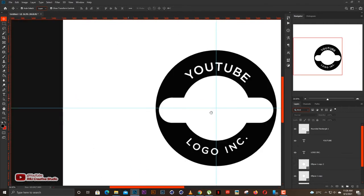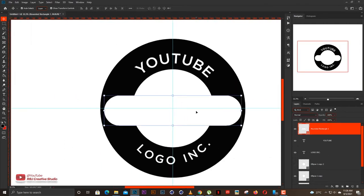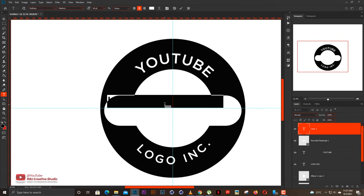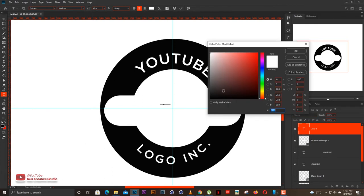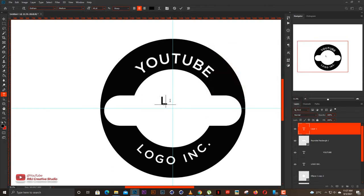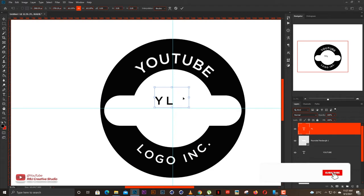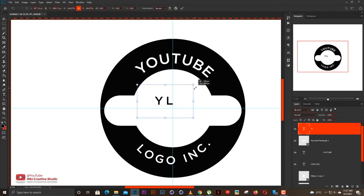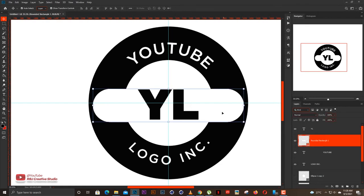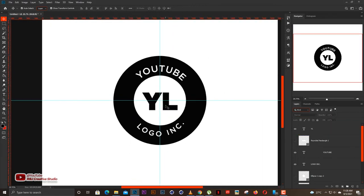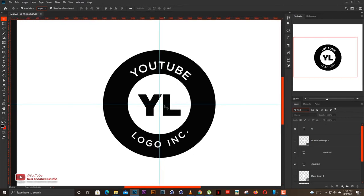Now we need to put something in the middle of this. Instead of just the rectangle, I'm going to select the text tool and type 'YL' — meaning YouTube Logo. Let me change the color to black so you guys can see it. I just realized we're not going to need the rectangles, so I'm going to turn them off. We'll be left with just the ellipse with the YL in the middle and the YouTube Logo text along the outer side. This is the logo we're going to create the 3D from in Cinema 4D.